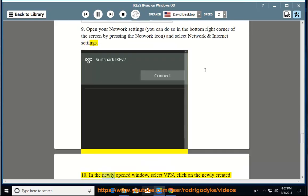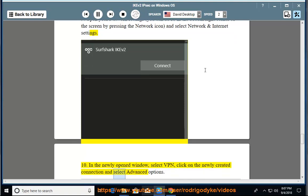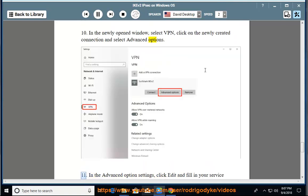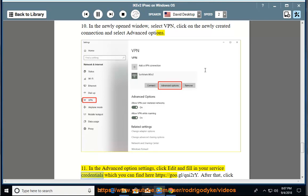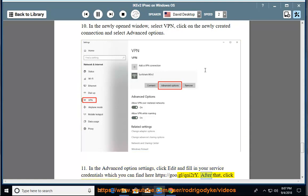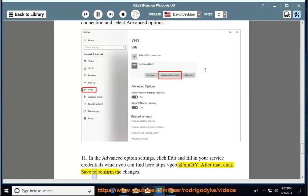11. In the advanced option settings, click edit and fill in your service credentials which you can find here https://goo.gl/qni2re. After that, click save to confirm the changes.